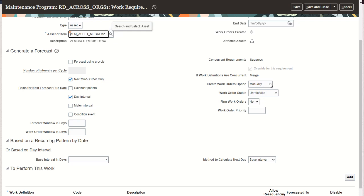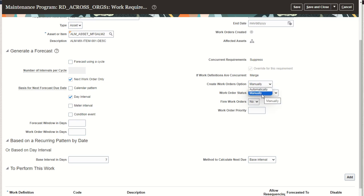The first work order creation option is whether to create the work order manually or automatically. Today, work orders are always created automatically by the create work orders scheduled process as part of refreshing your forecast. Typically, you would always expect a work order to be automatically created by the generate work orders ESS program. However, we do provide the ability to set this option to manually if you wish to use the new forecast UI to manually create those work orders one at a time. Most customers will want to keep this at the default value of automatically to maintain their existing functionality.